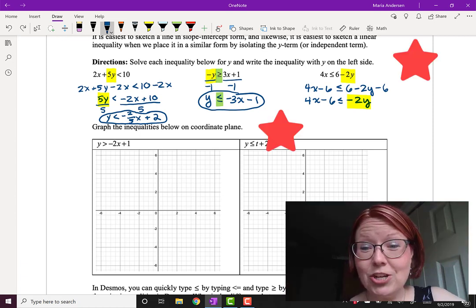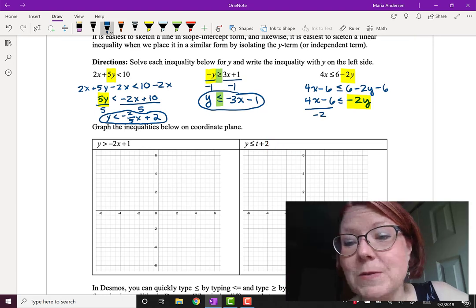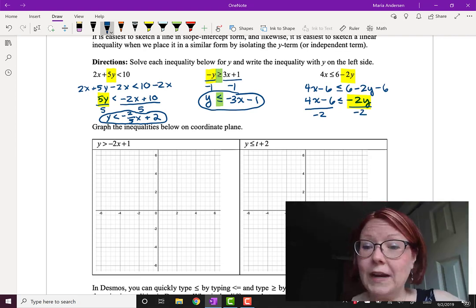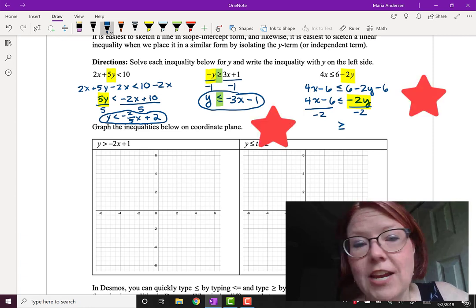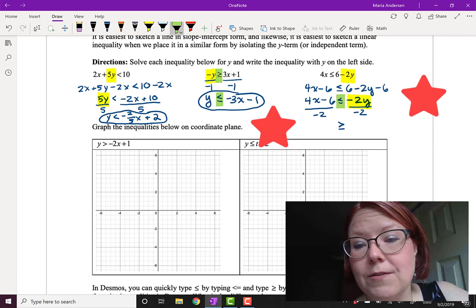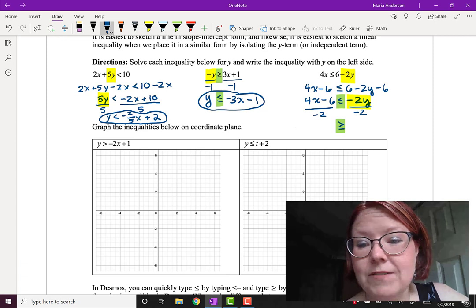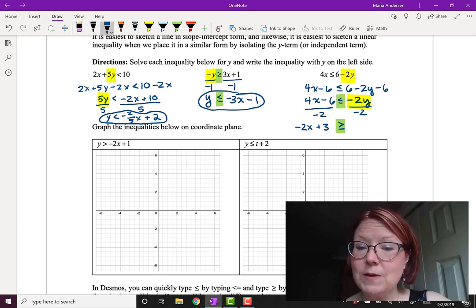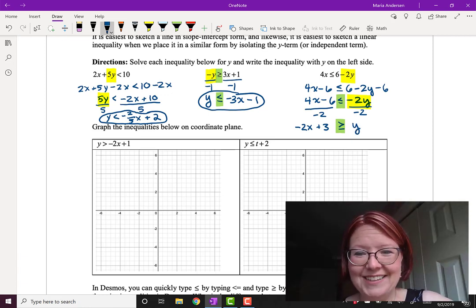Dividing both sides by negative 2 — remember, the bells and whistles should go off. On the left, 4x divided by negative 2 is negative 2x, and negative 6 divided by negative 2 is plus 3. On the right, negative 2y over negative 2 is positive y. The inequality changes from less than or equal to to greater than or equal to. Don't re-reverse your sign — you already did it.